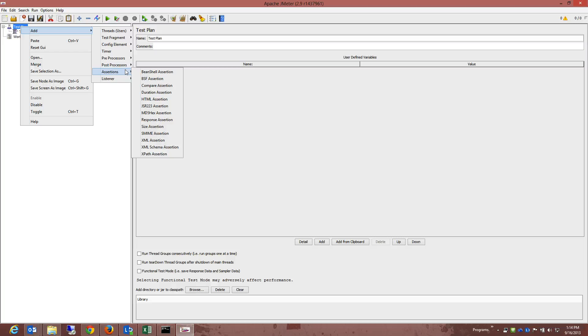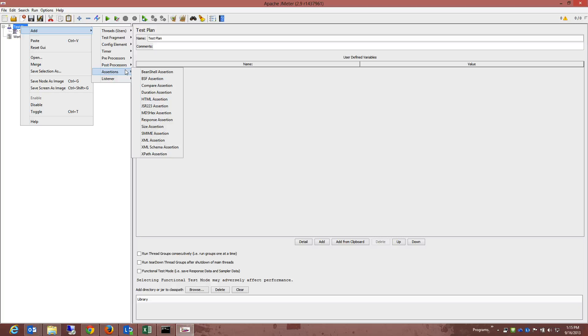For example, in the stress testing application that we want to do, the server may return a successful HTTP response, but the page may have errors on it or maybe missing sections. You can add assertions to check for certain HTML tag, common error strings, and so on. JMeter lets you create these assertions using regular expressions.